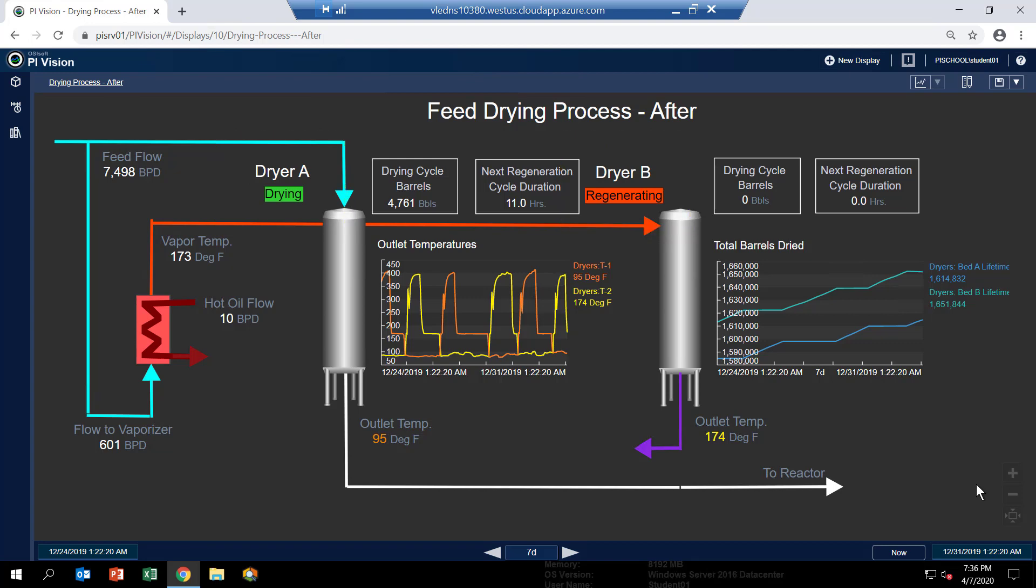So before we didn't have any of that because there was no digital state tag that we could rely on to tell us that. So we're going to have to calculate that based on the temperature profiles you see in the outlet temperature trend. So that'll be the first thing. And that'll define the state of the dryer at any point in time.